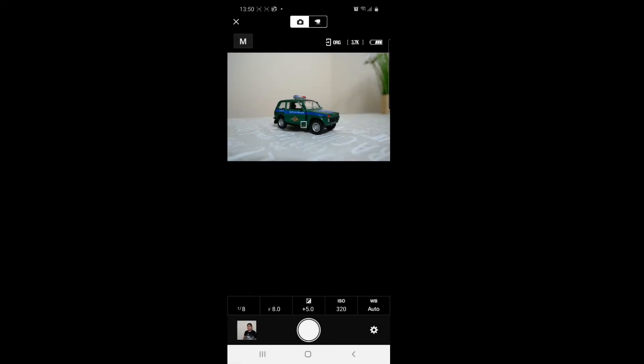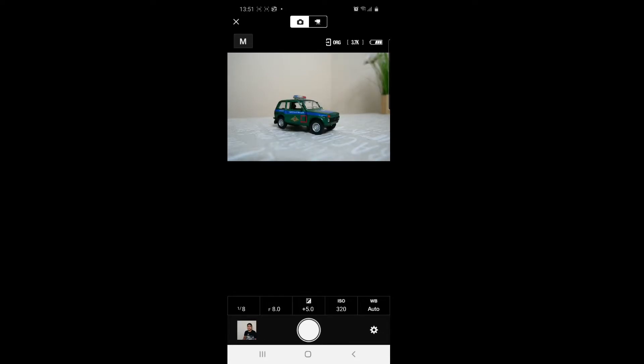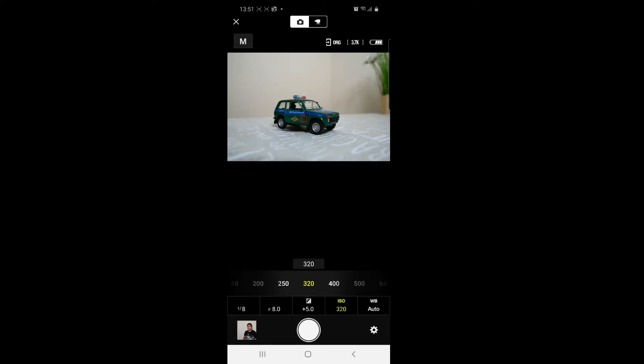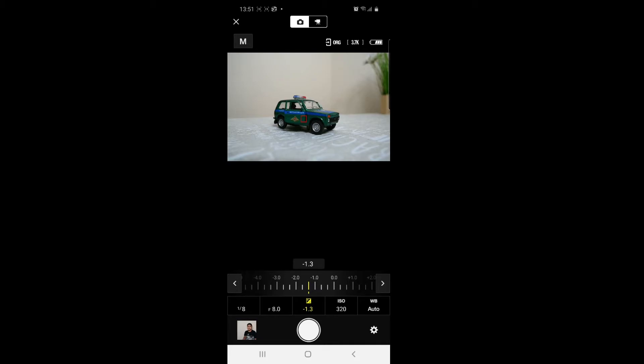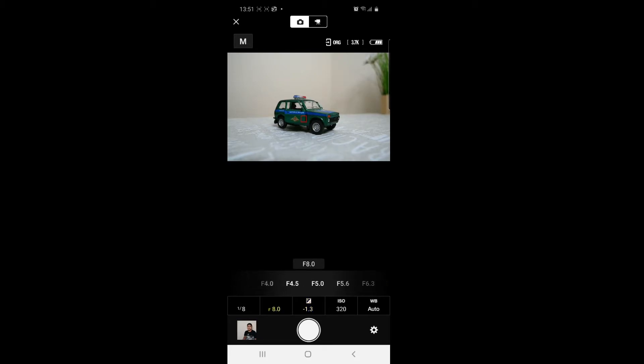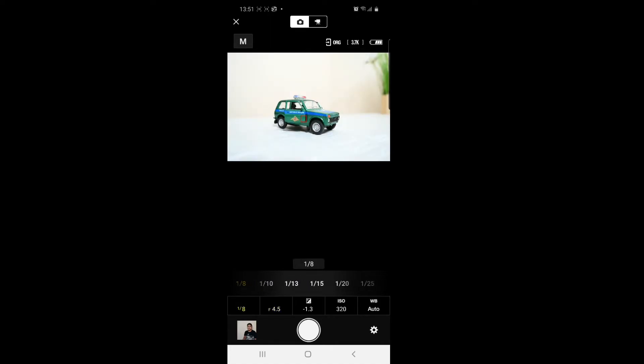After that, you can press remote photography. Then you can control all the options like ISO, white balance, and autofocus. Now I'm controlling the ISO, and this is the exposure control. Now I'm controlling the aperture, and this is the shutter speed.